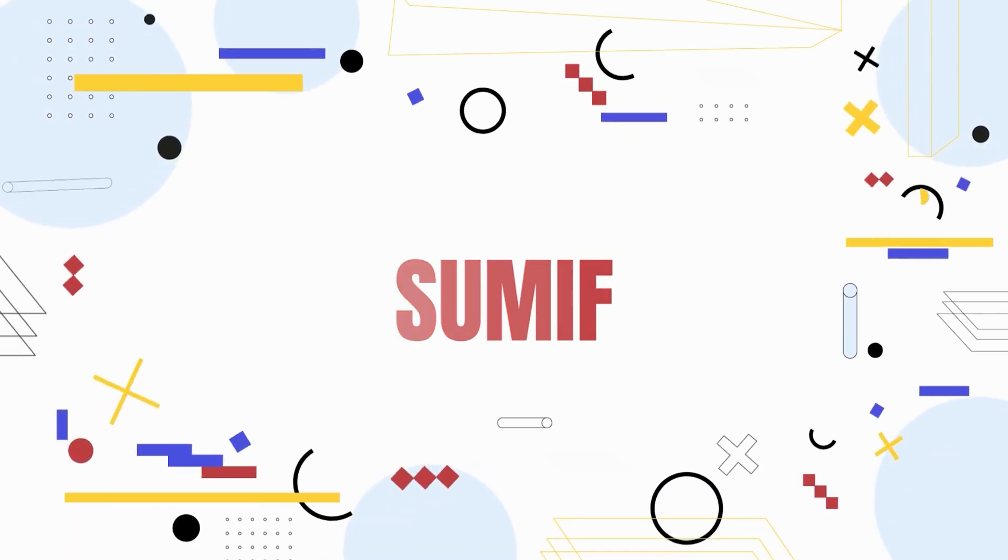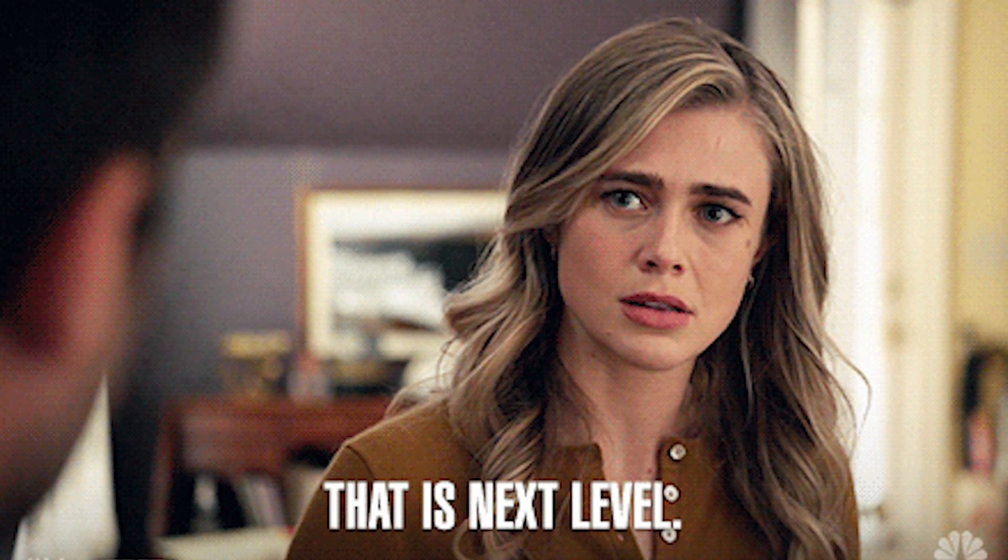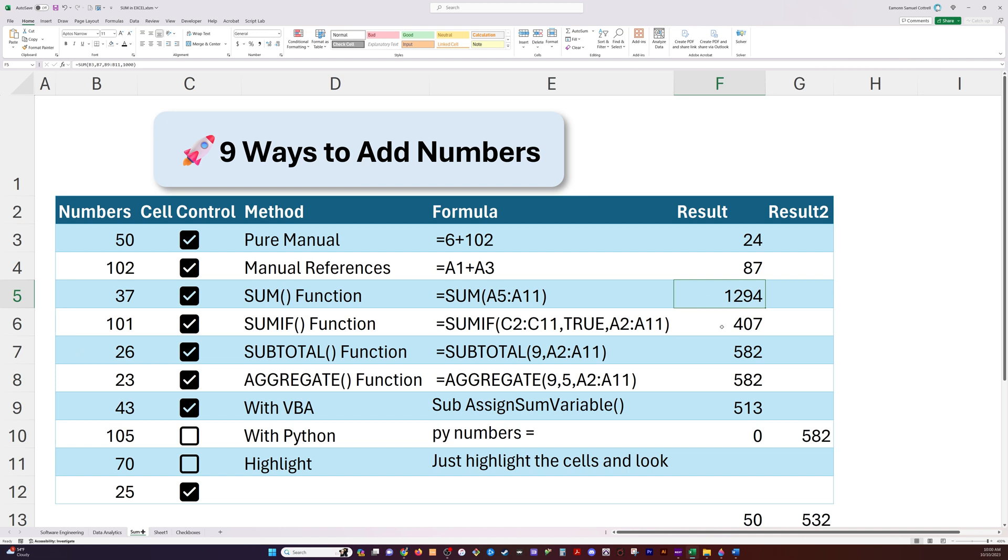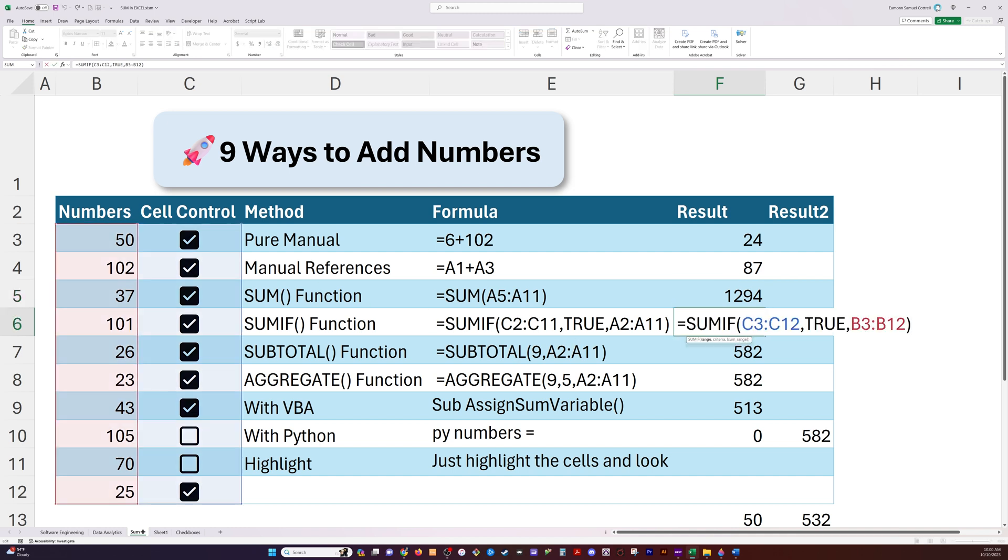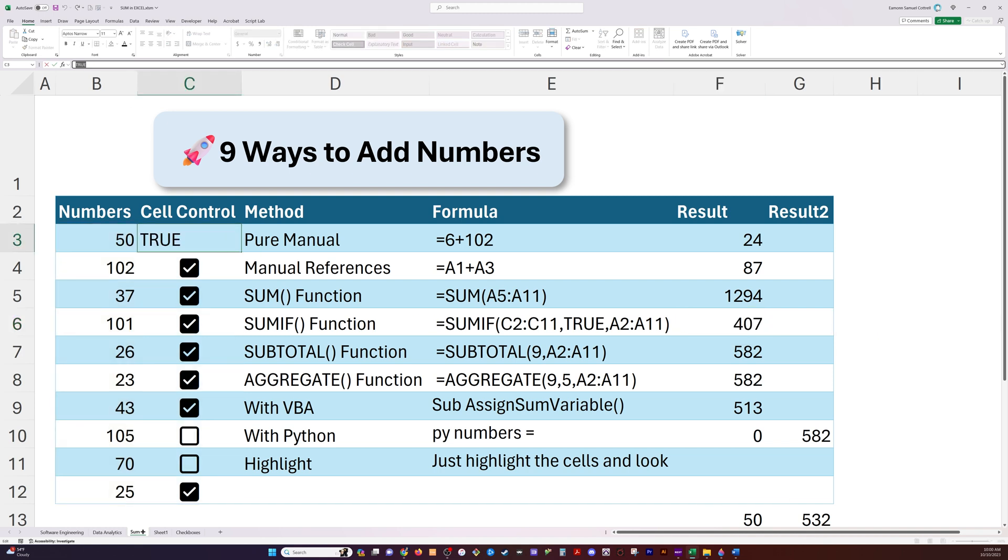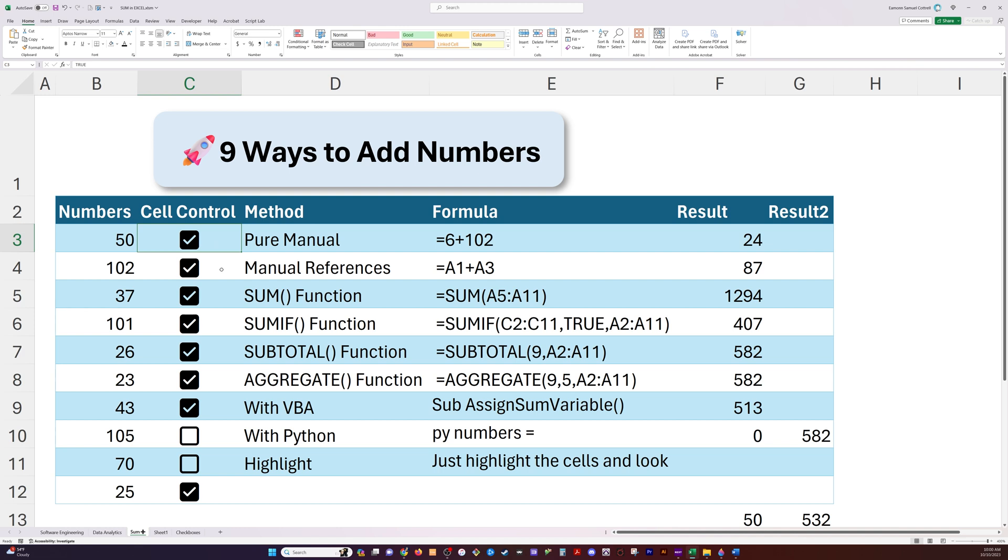The sum if function is super handy. I like this one a lot because it takes that functionality of sum, and then it just adds some conditional logic to it. Here's what it looks like. I've got numbers over here in column B. In column C, I have checkboxes. Now, what are checkboxes? A checkbox simply holds a true or a false value. True if it's checked. False if it's not.